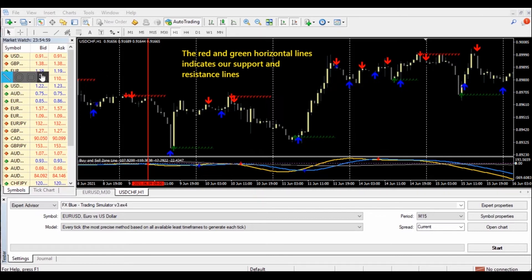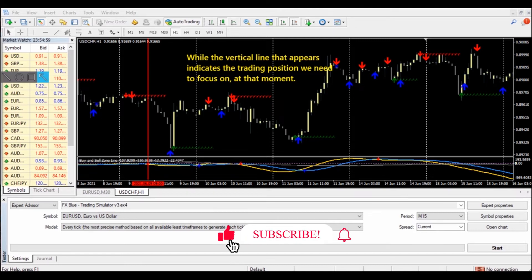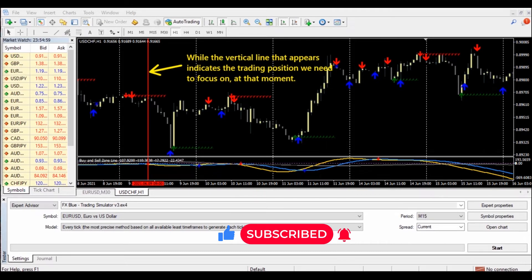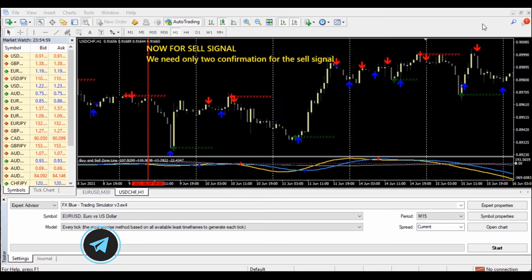The red and green horizontal lines indicate our support and resistance lines, while the vertical line that appears indicates the trading position we need to focus on at that moment.